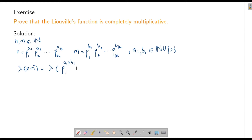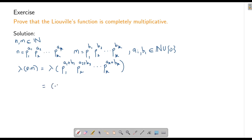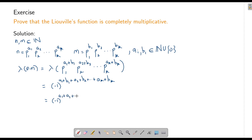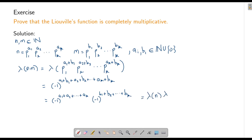Therefore λ(nm) = λ(p1^(a1+b1) · p2^(a2+b2) · ... · pk^(ak+bk)). By definition this equals (-1)^(a1+b1 + a2+b2 + ... + ak+bk), which is the same as (-1)^(a1+a2+...+ak) · (-1)^(b1+b2+...+bk), and this equals λ(n) · λ(m). This proves that λ is a completely multiplicative function.